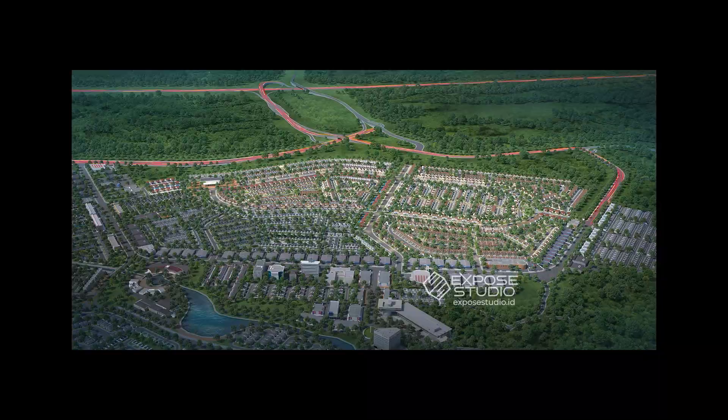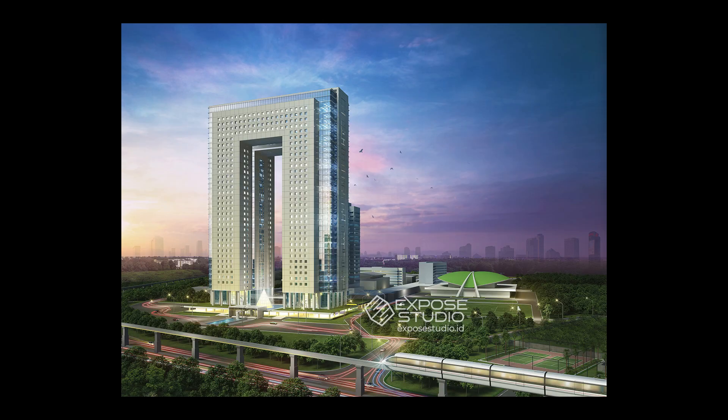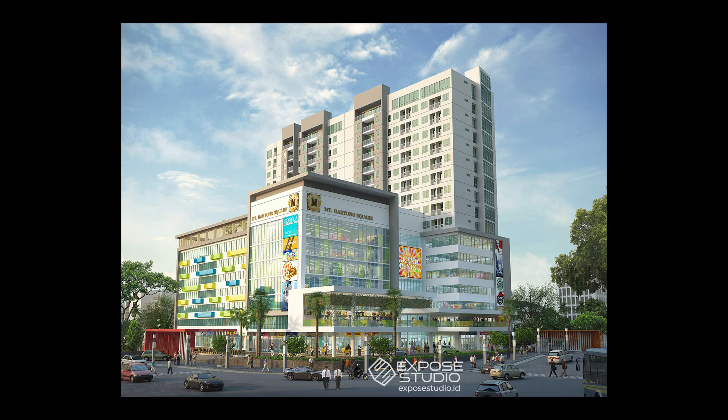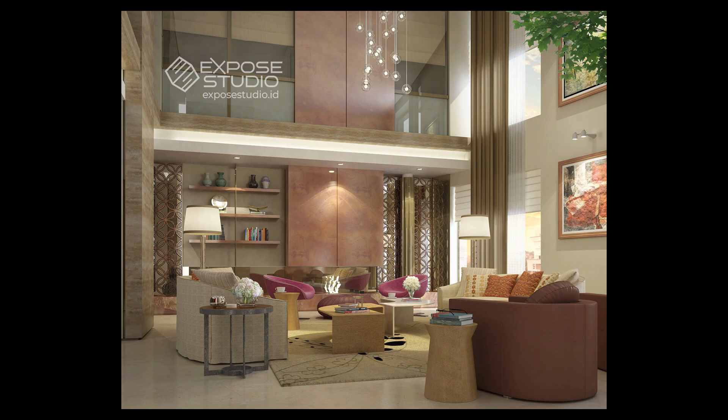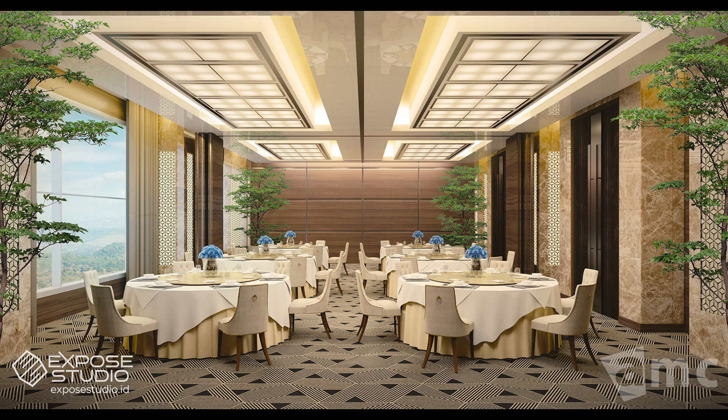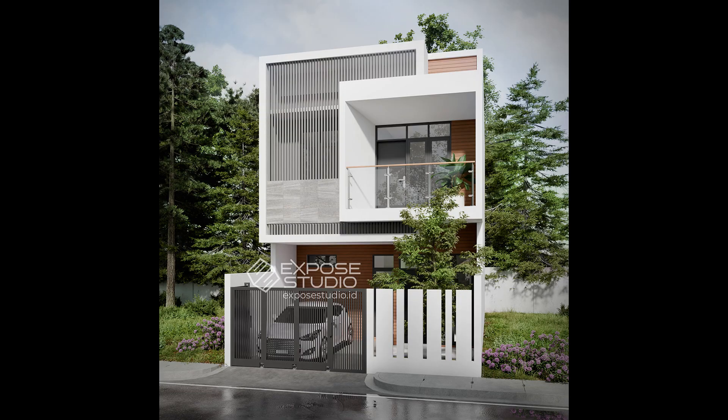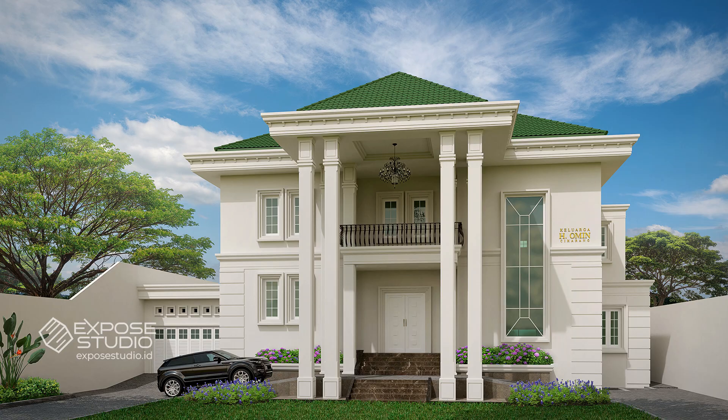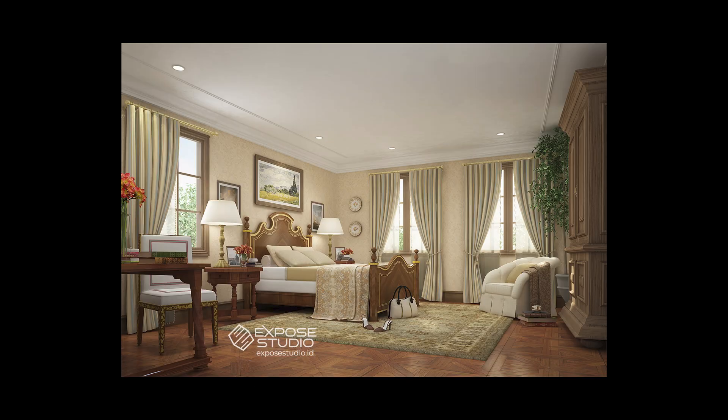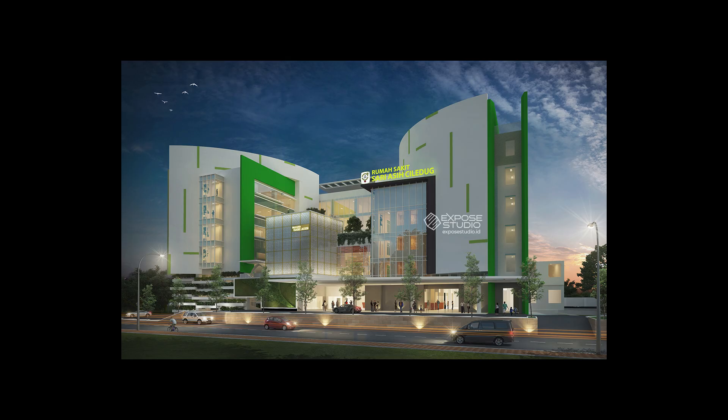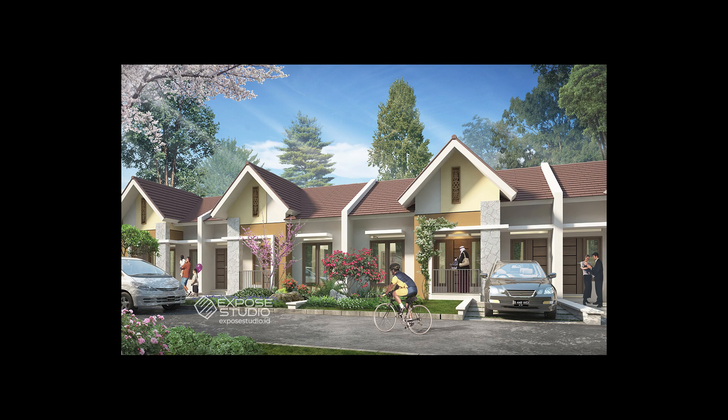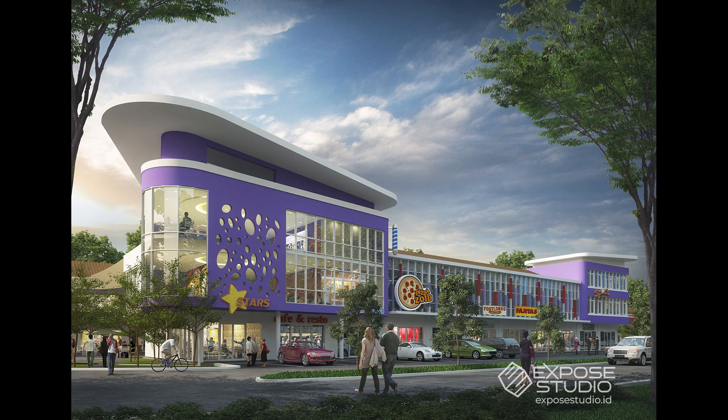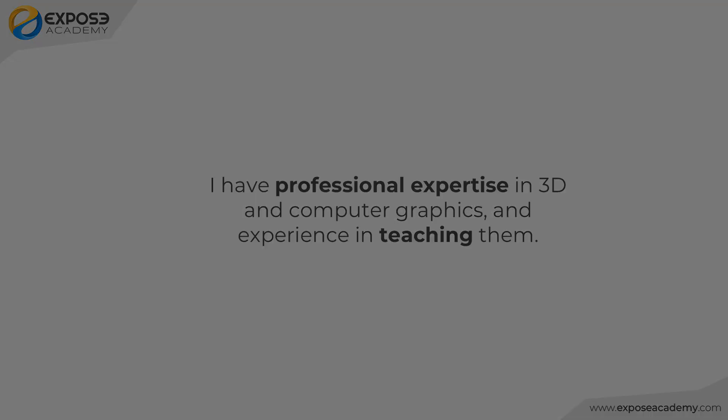I have worked with many clients all over the world. I have clients on almost every continent in the world. Besides doing projects, I have also been teaching 3D and computer graphics academically at various schools since the year 2000. In short, I have real-world professional expertise in 3D and teaching experience.